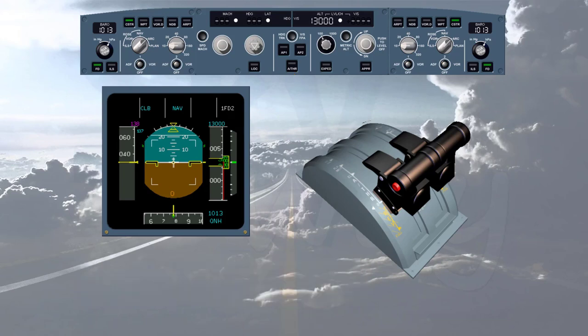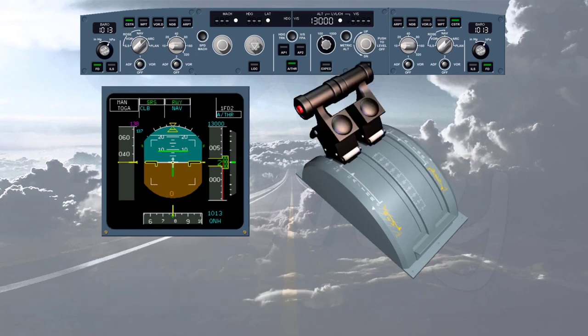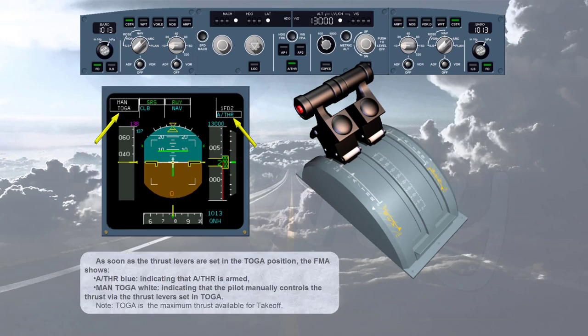You are cleared for takeoff. The pilot flying must manually set the thrust levers to flex or TOGA to initiate the takeoff roll. As soon as the thrust levers are set in the TOGA position, the FMA shows 'auto thrust' in blue, indicating that auto thrust is armed, and 'manual TOGA' in white, indicating that the pilot manually controls the thrust via the thrust levers set in TOGA. Note: TOGA is the maximum thrust available for takeoff.